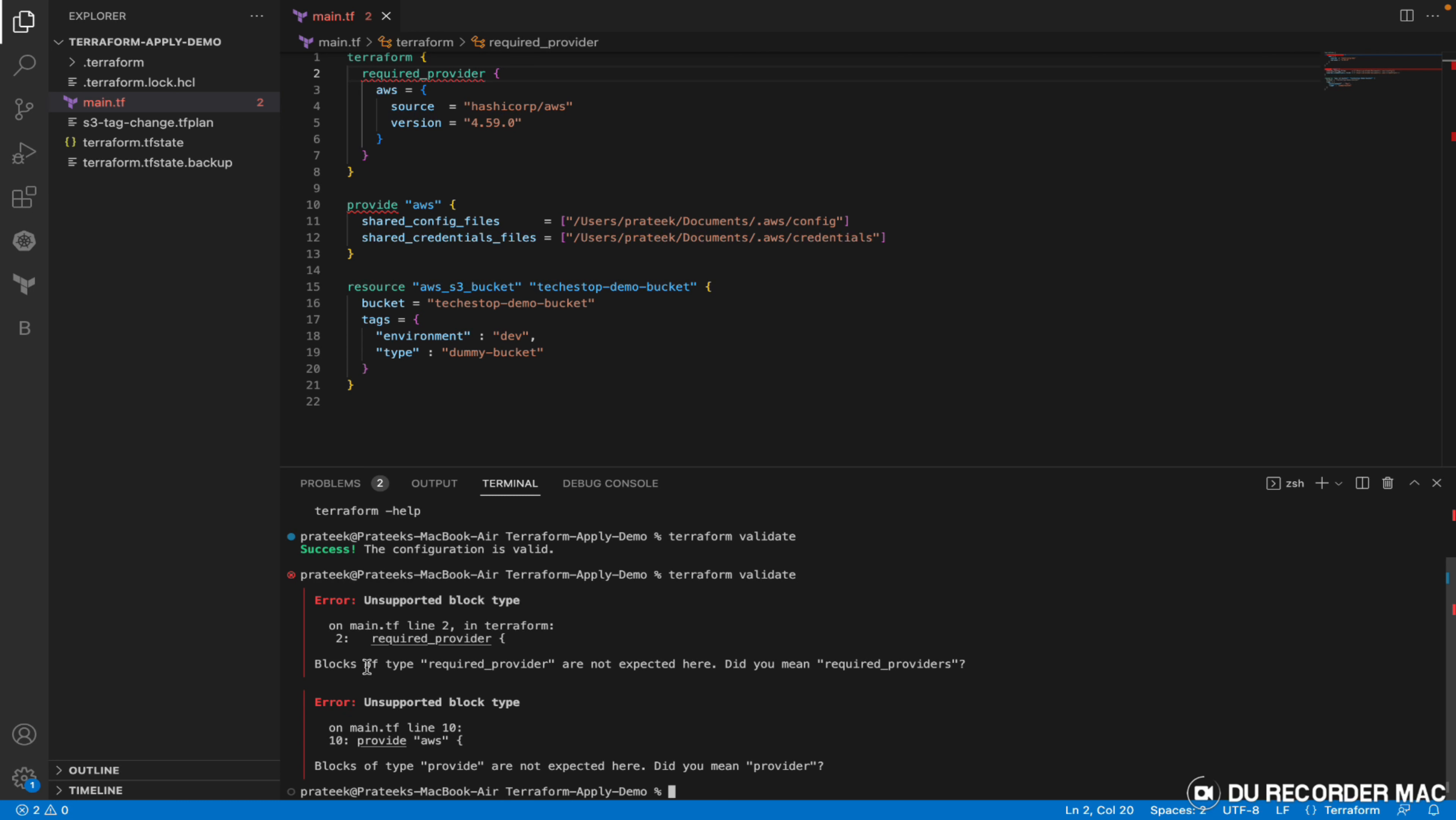For the first one it says the block of type required provider is not expected. Did you mean this one? It has clearly mentioned what your intention might be, which block you might be referring to but you have named it incorrectly.